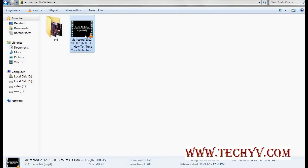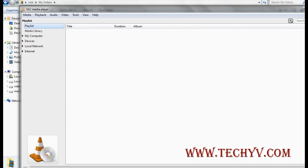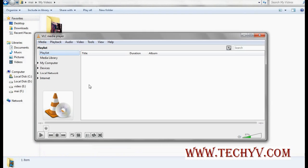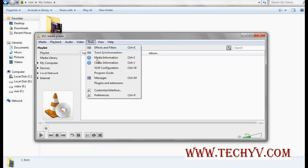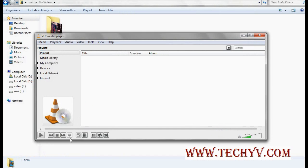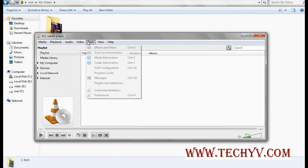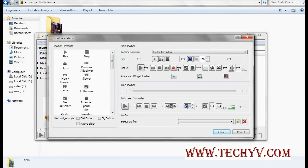You do not need any other cutter software. One important thing: when you launch VLC player, sometimes by default you will not be able to see the record button. So what you need to do is go to Tools, then Customize Interface. You can change the position as well, and if you cannot see the recording button, you can select it from the Customize Interface option.